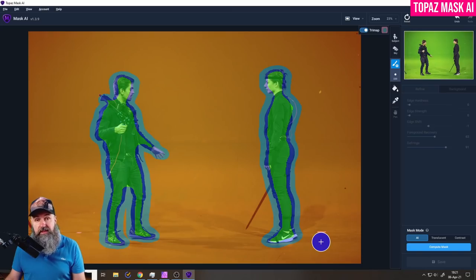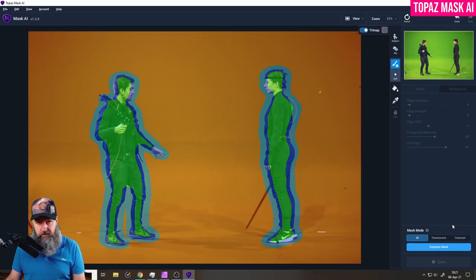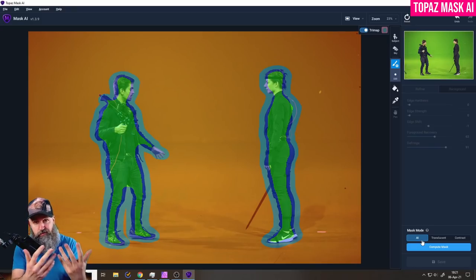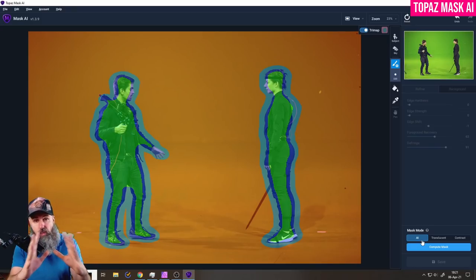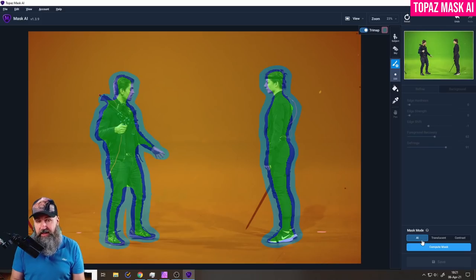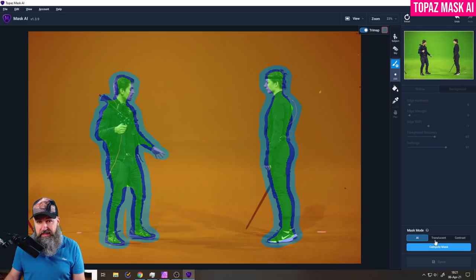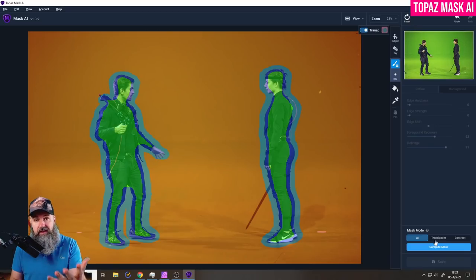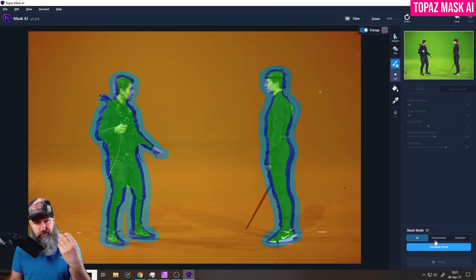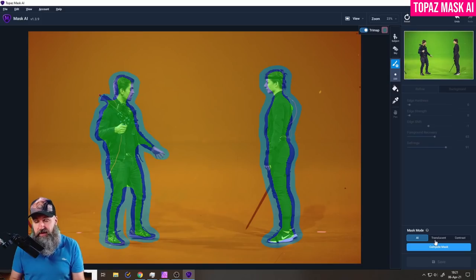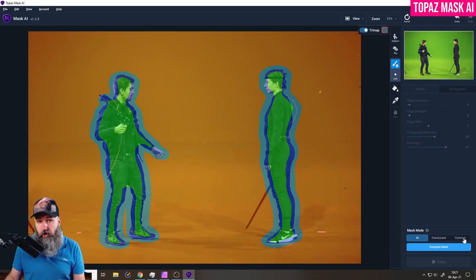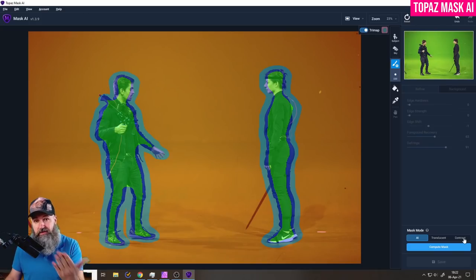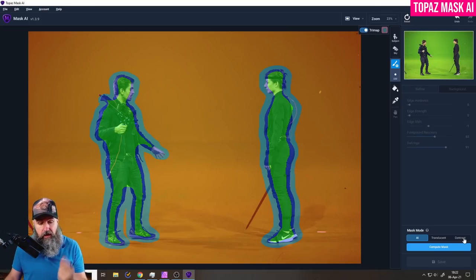Now the next thing we want to look at is down here mask mode. It says AI which is AI supported and tries to figure out what kind of mask would be best for this kind of photo. The next one is translucent. This is best used in masks that you want to create for images that have transparent areas like a veil or like a glass or a bulb, stuff like that. Also you have contrast which is perfect for this case because we have a high contrast background in form of a green screen.